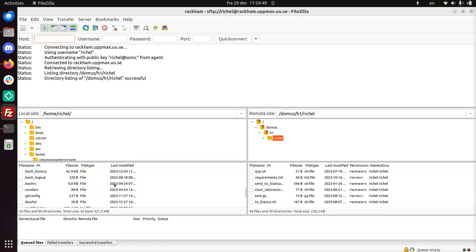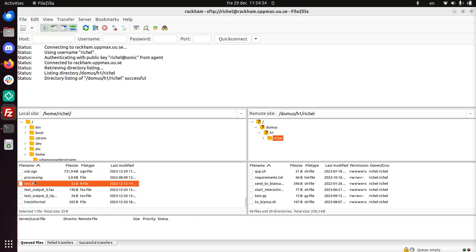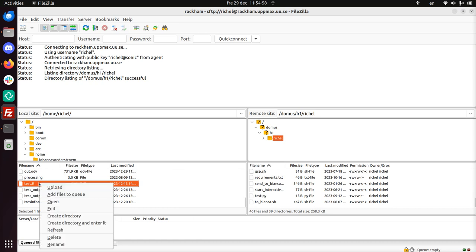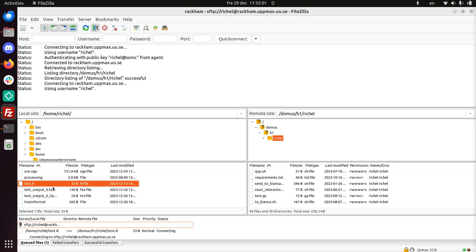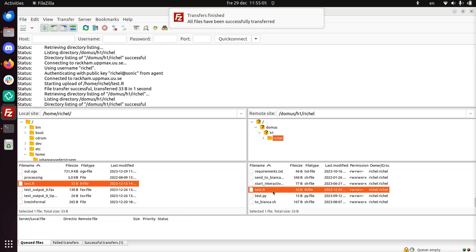Let's take a look if I can find any files suitable. For example, here I have a file called test.r. I'm going to upload it to Rackham. I just can click on the right mouse click and upload. There are many ways to upload it. And now it is there on Rackham.